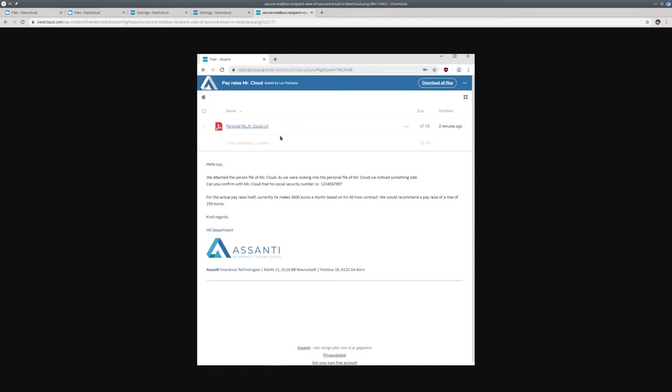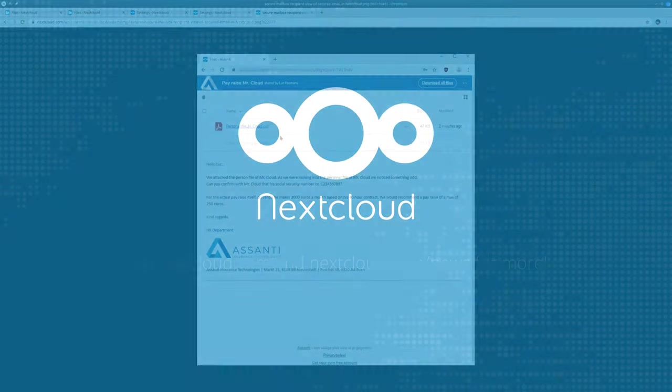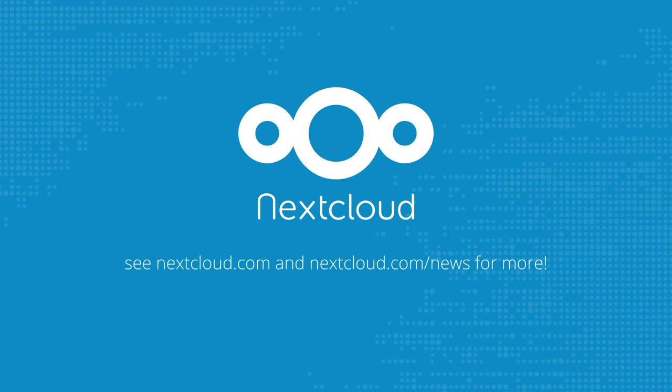So this was a quick tour of some of the new features of Nextcloud 17. There is of course a lot more as always. Be sure to check out our website. And thank you for watching. Bye.